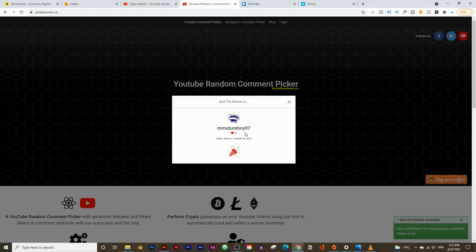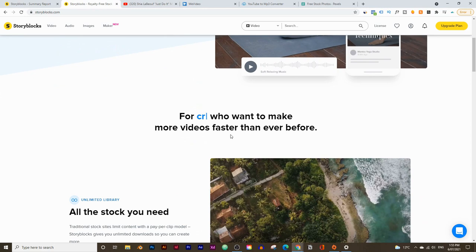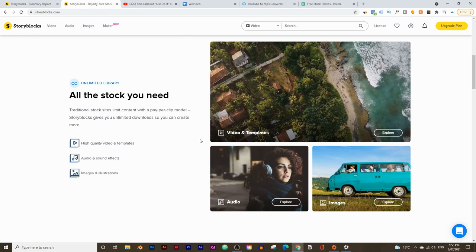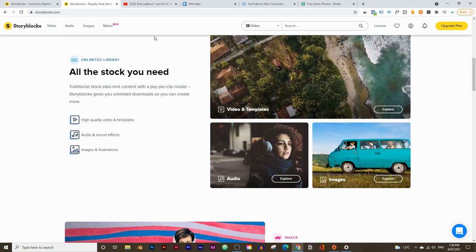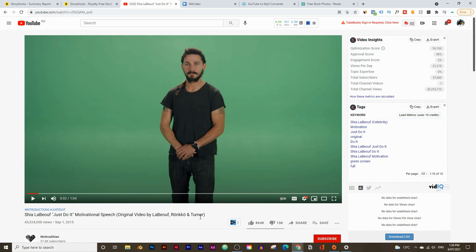This is storyblocks.com and I'll leave a link to it in the description below. In today's example we're going to be creating a motivational video using stock footage and the Storyblocks video editor. The clip I'm going to use is this video by Shia LaBeouf — it went viral in late 2015 and became kind of a meme. It's called Just Do It, and I'll leave a link to it in the description below.